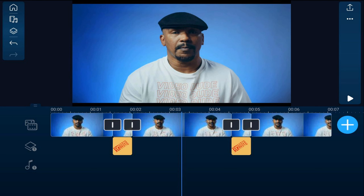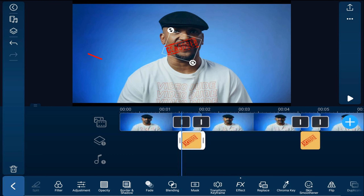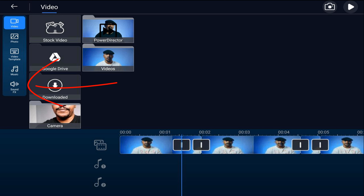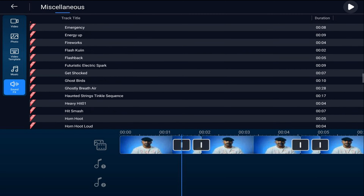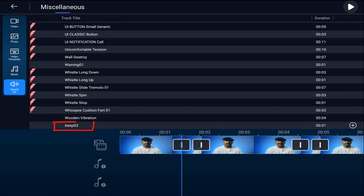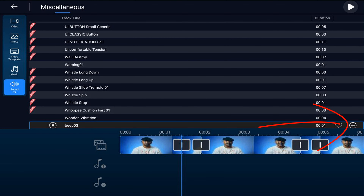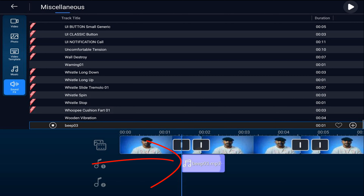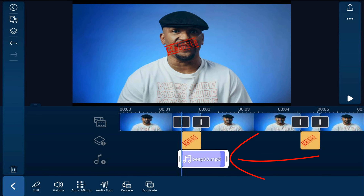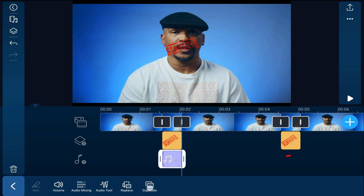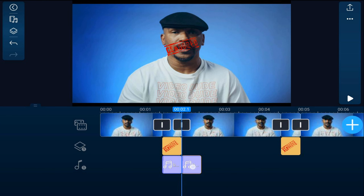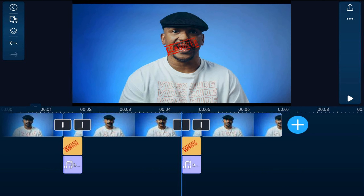Next, we want to add a bleeping sound wherever the curse words were said. So tap on the second clip, then go to the media icon, go to sound effects, and tap on miscellaneous. Down at the bottom you have a sound effect called bleep 03 — tap on that and tap on the plus sign. It'll add it where we need it. You can tap on it, hold your finger over the end and trim it back. Then go ahead and duplicate it, hold your finger over it until you have that orange bounding box, and drag it over to the other bad word.